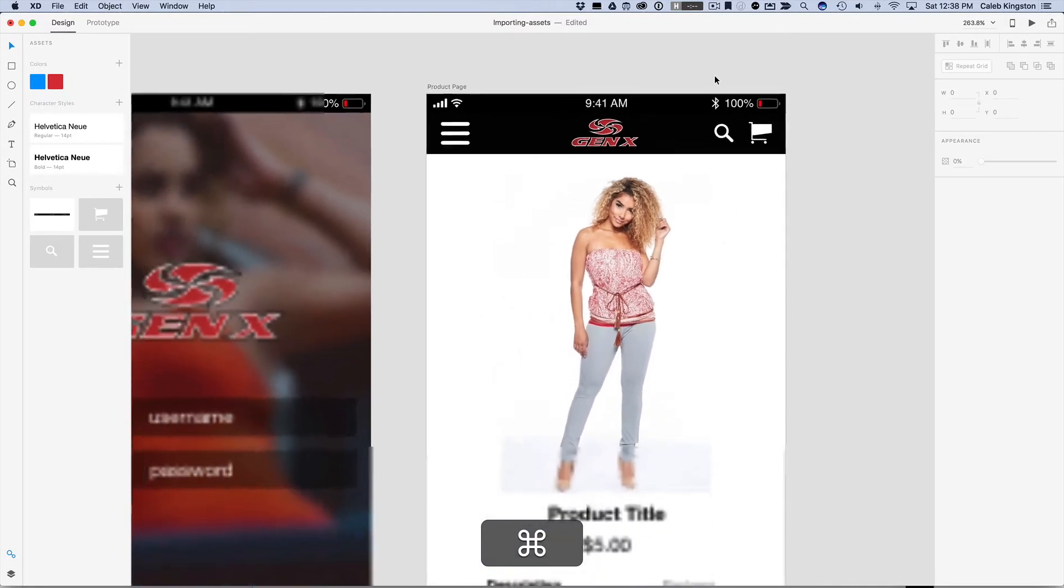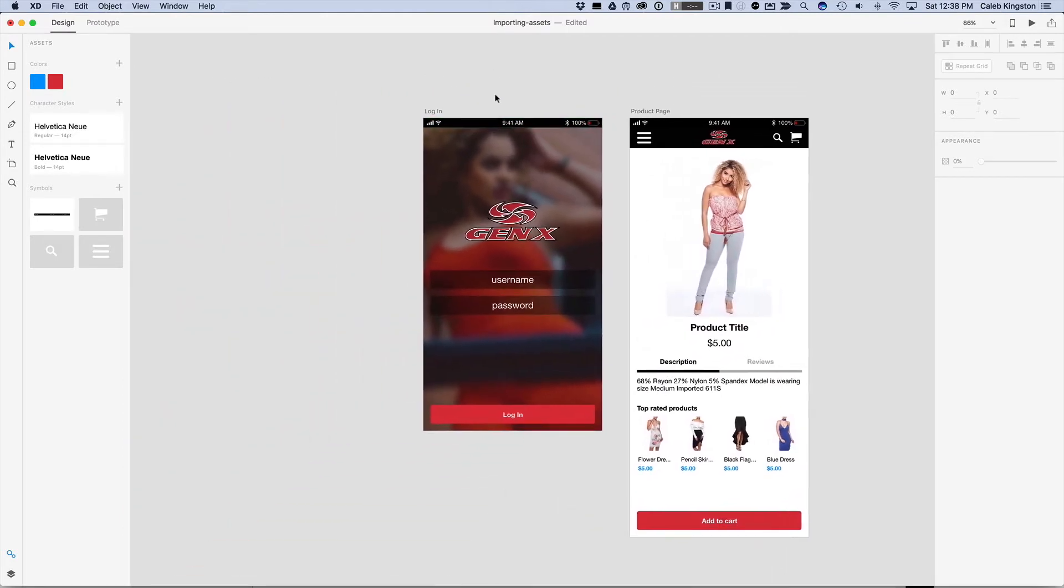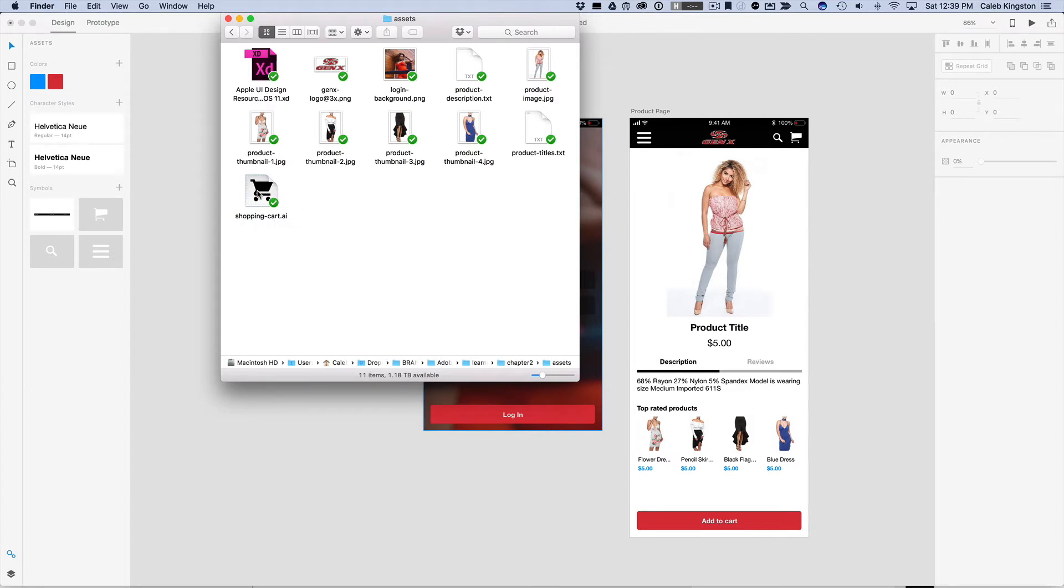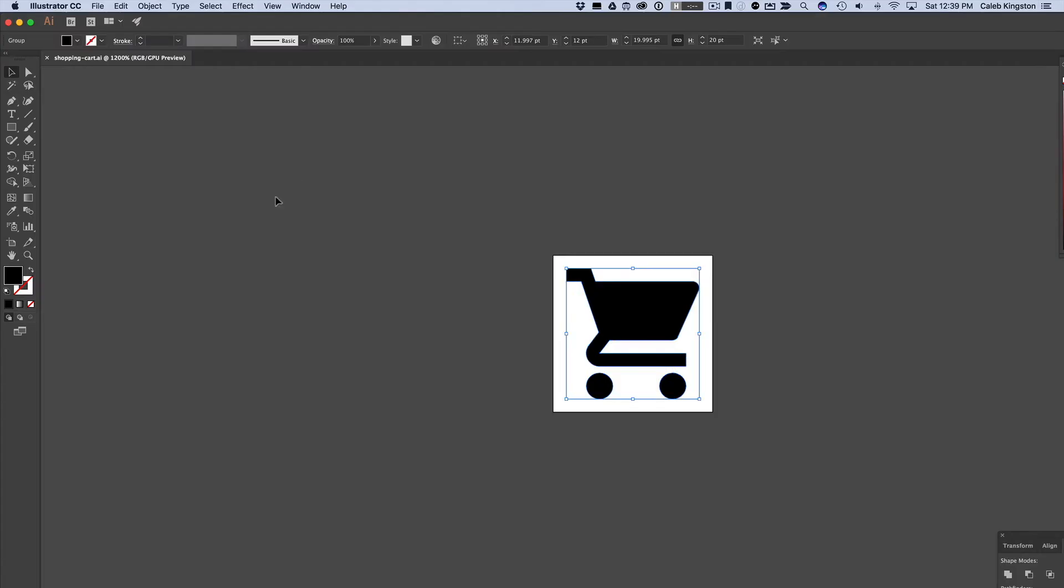And that's importing assets from other projects. Now you may also want to create assets from other programs like Adobe Illustrator. So I've done that here. If you open up the Assets folder again, we can see the Shopping Cart AI. So this is an Adobe Illustrator file. If you notice, you can't just drag and drop this right on the artboard. You have to just open this up in Illustrator.